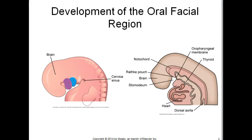The maxillary tissues that form the cheeks grow from this first arch. The pharyngeal arches are also known as branchial arches. Four other pharyngeal arches will form and each is important to the development of the face and the neck. Each contains blood vessels, muscles, nerves, and skeletal elements.